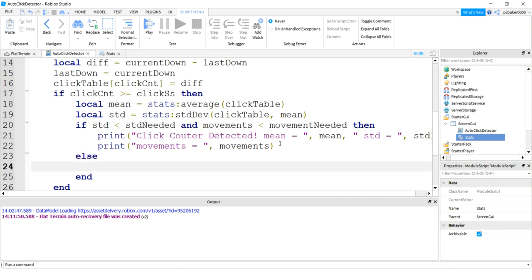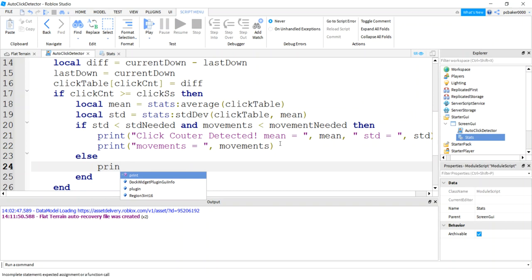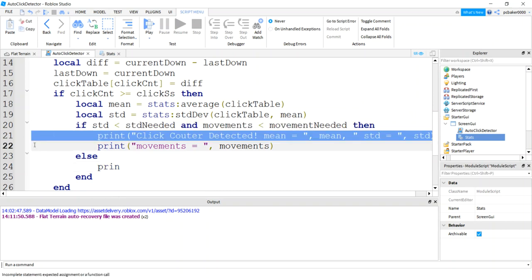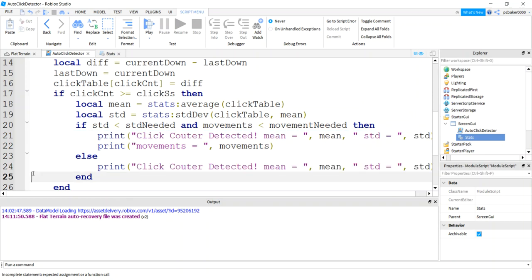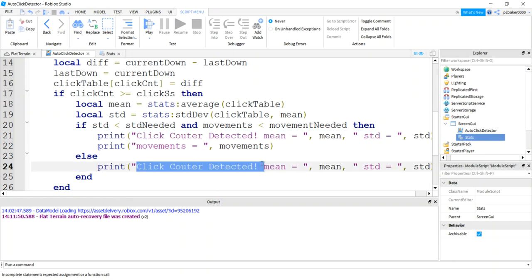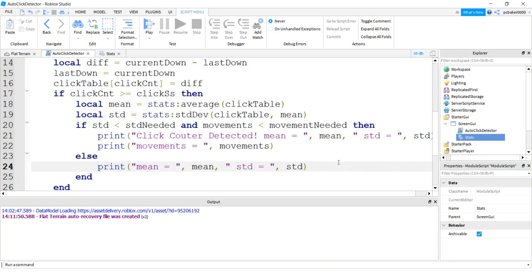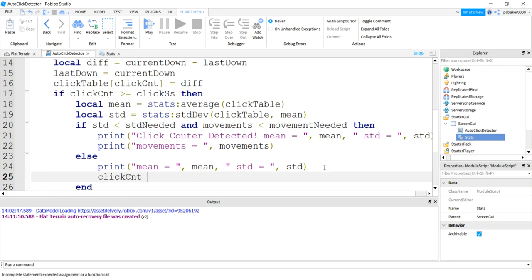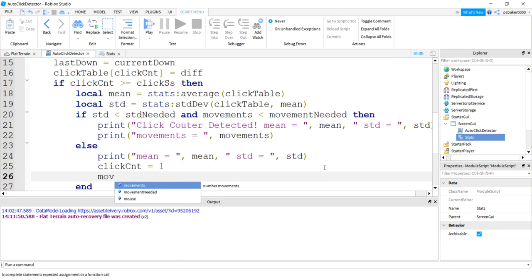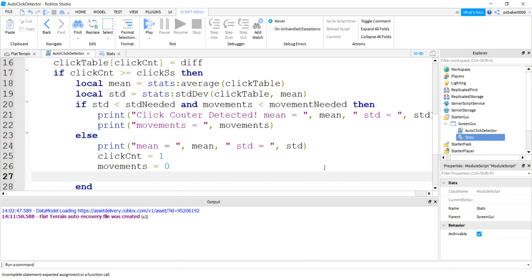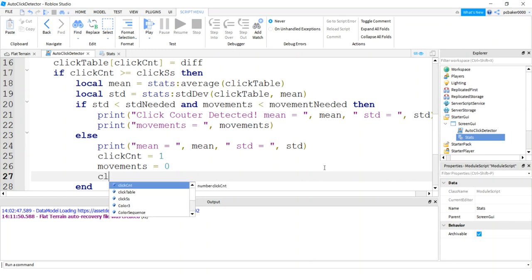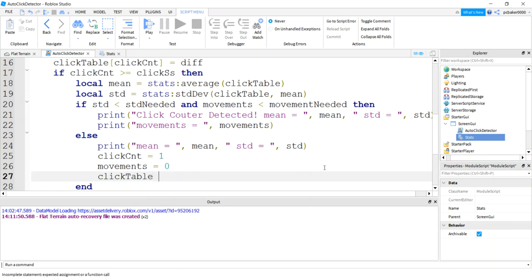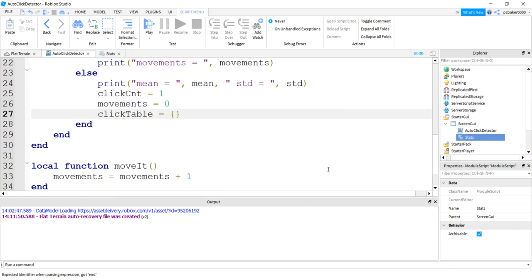Else. So if it's kind of normal, let's just print out what we got. I'm going to copy that line. I'll paste this line right here. And I'll say no click detect. Mean and standard deviation. Alright. Then we'll reset our click count. Click count equals one. Movements will equal zero. And let's go ahead and clear out our array. Click table will equal an empty click table.